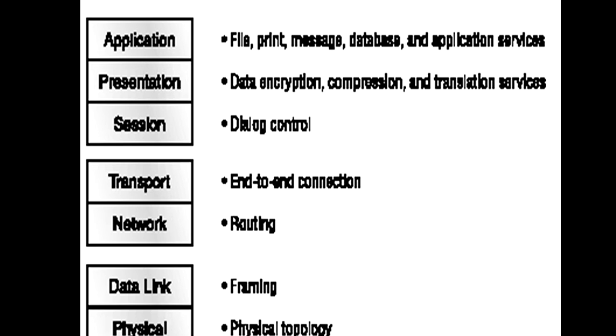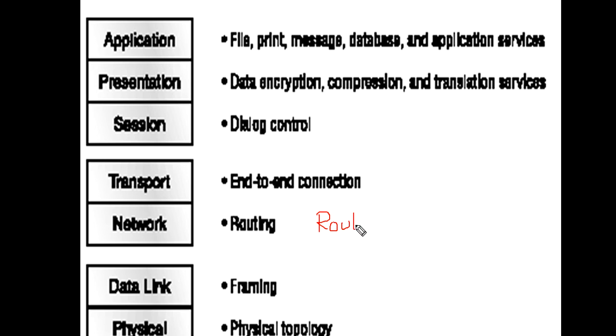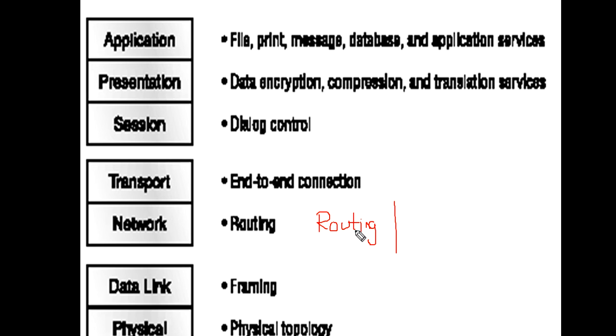Network layer provides routing and logical addressing. Routing means sending packets from one network to another network. Logical addressing means each machine on the internet is identified by a unique IP address, also called Internet Protocol address or logical address. Why is it called logical?